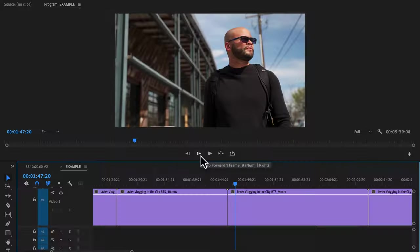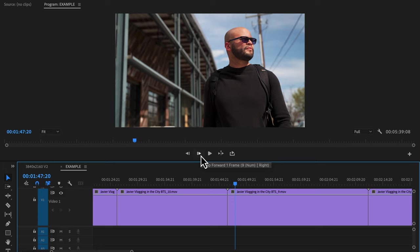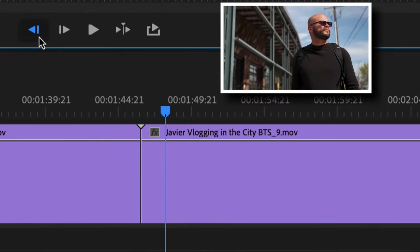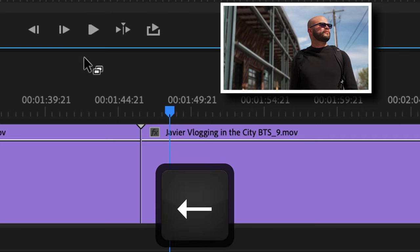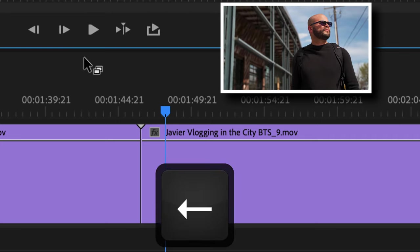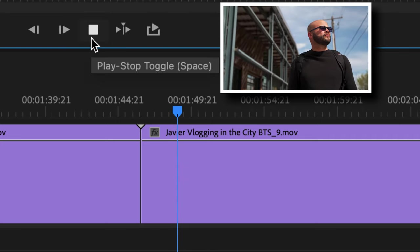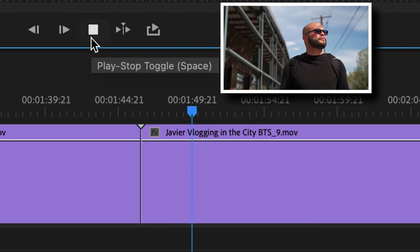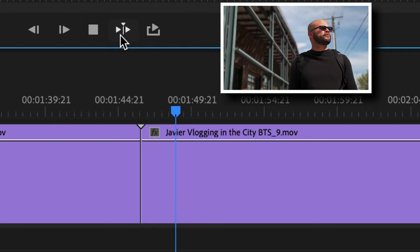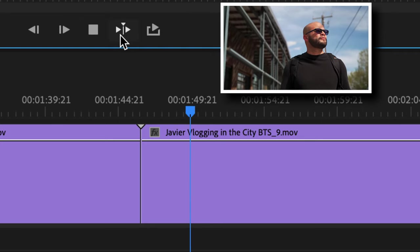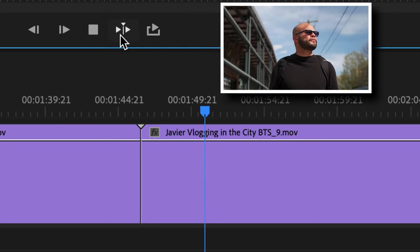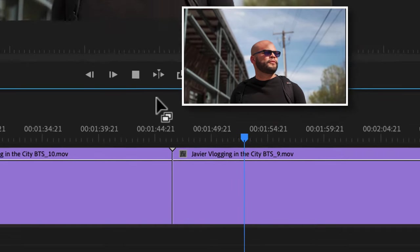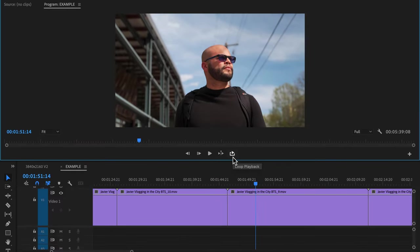Now let's talk about playback. Here's step forward and backward one frame. This is the same as if you use your right and left keys on the keyboard. Toggle play button is pretty self-explanatory. Play around the playhead is just that. It gives you some pre-roll and post-roll control around where your playhead is when you hit that button.